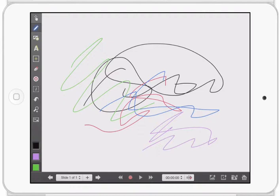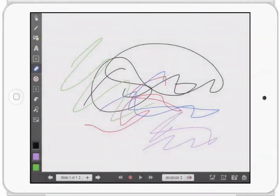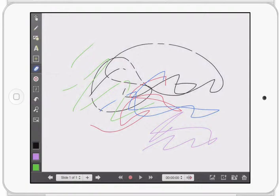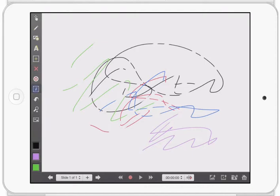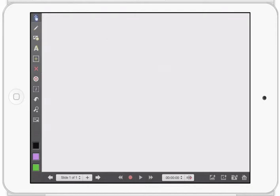So Explain Everything is really useful. We are currently on our Draw tool. If I go down here, I can click on the Eraser tool and it says, Eraser tool, erase lines drawn in the Draw tool. Tap and hold or double tap to set the size of the eraser. This is the same thing for all tools. If I hold down on the tool, it'll always bring up another set of tools and I can make it bigger. If I want to just erase everything on my screen, I want to go to where that X is. And now I can just delete everything off my screen. That simple.